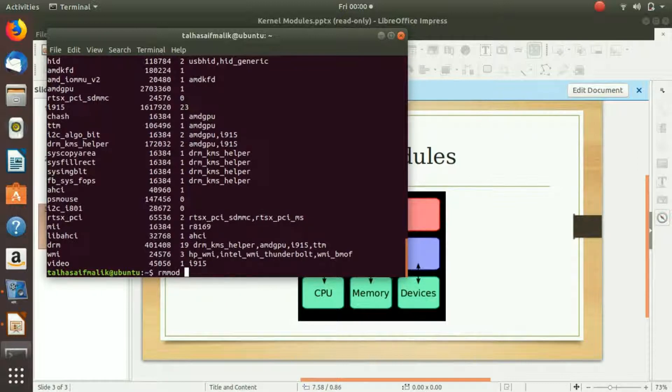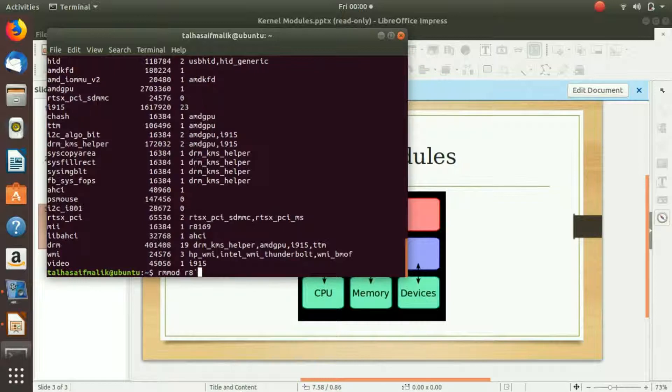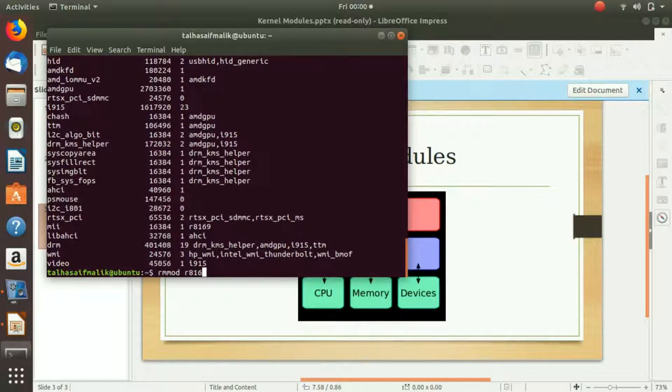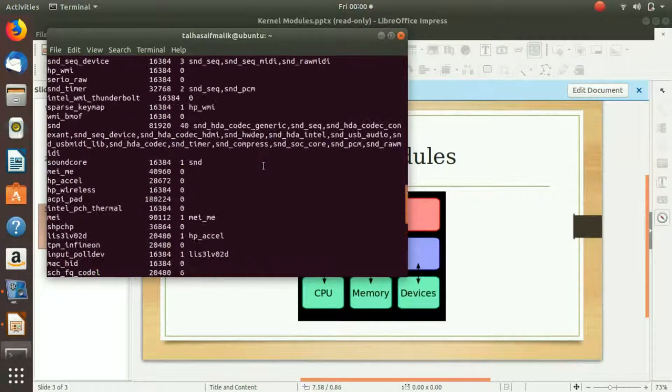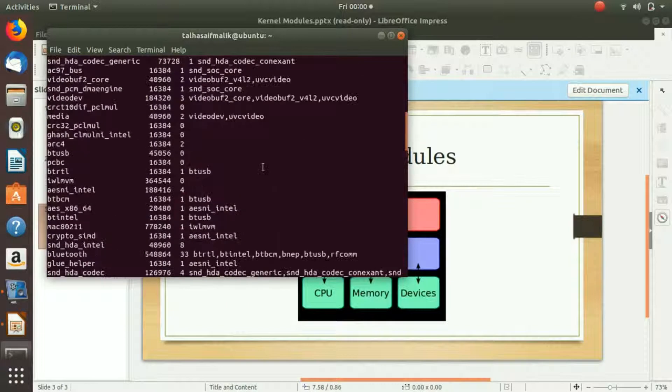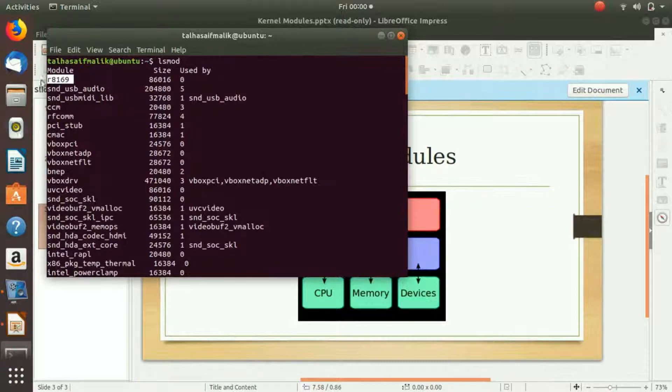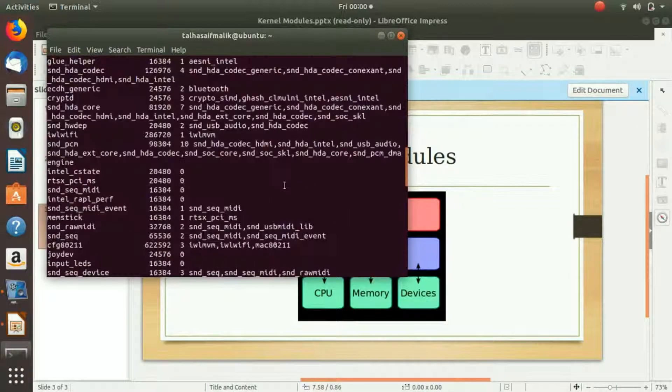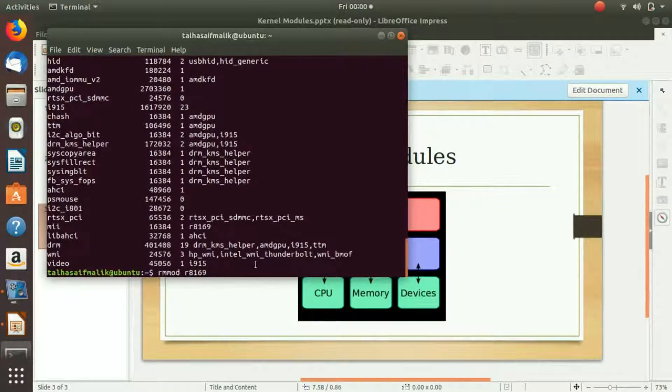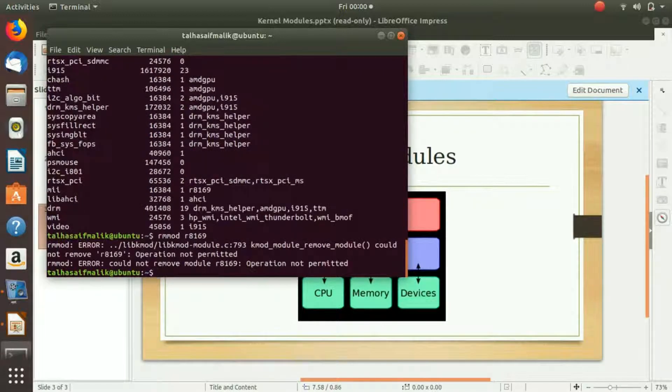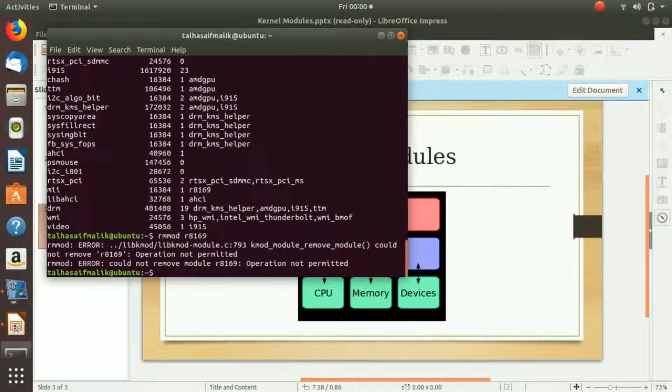rmmod r8169. Let me just confirm that it was the name of it. Yes, r8169. So I have r8169. If I hit enter now, you can see that it tells me that the operation is not permitted because I have not written sudo here yet.